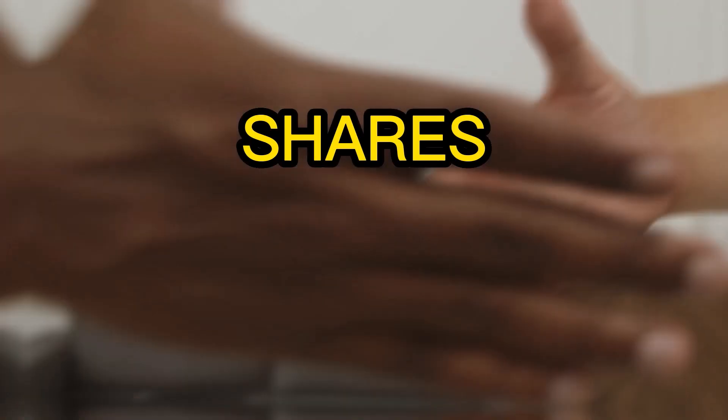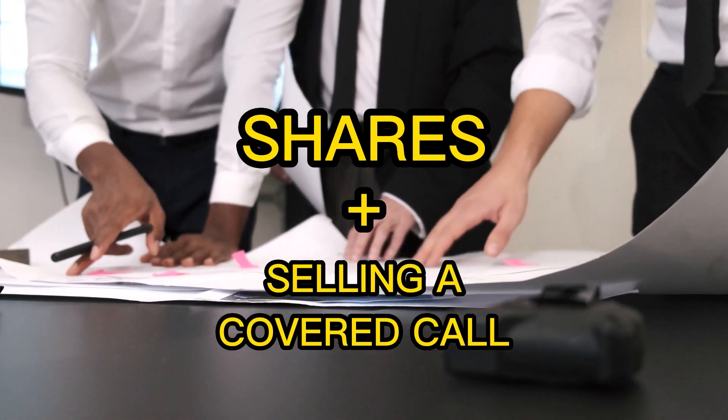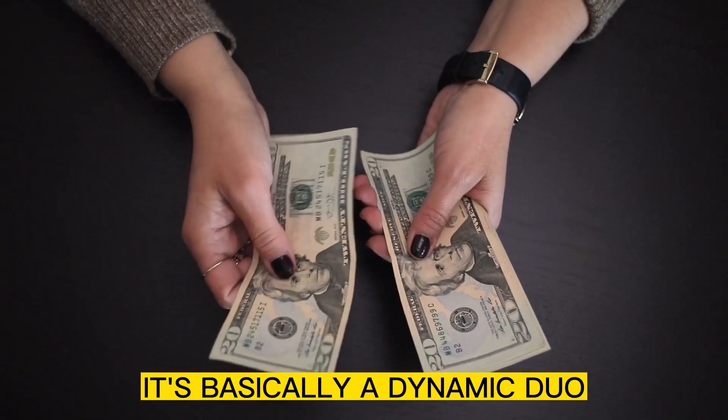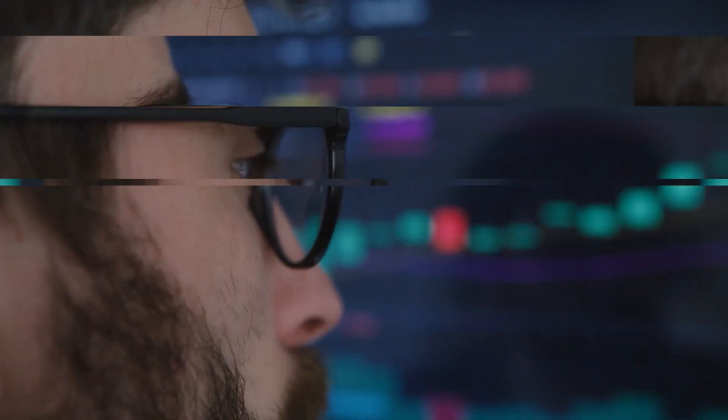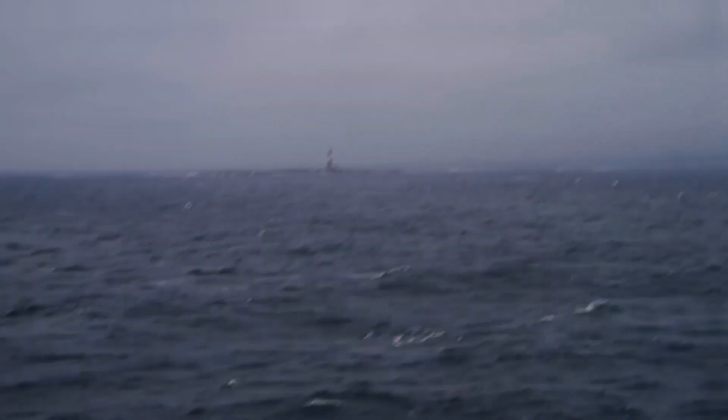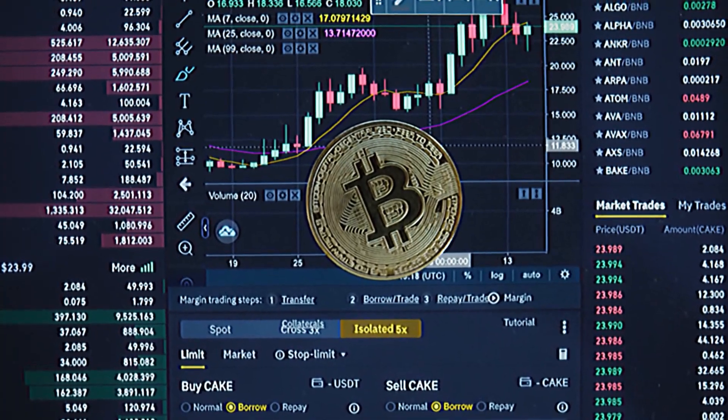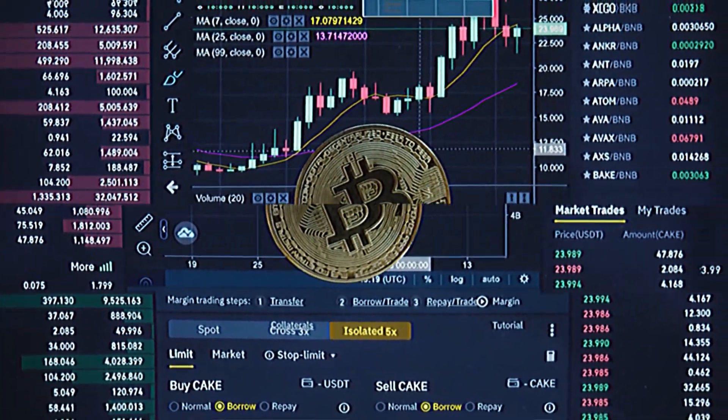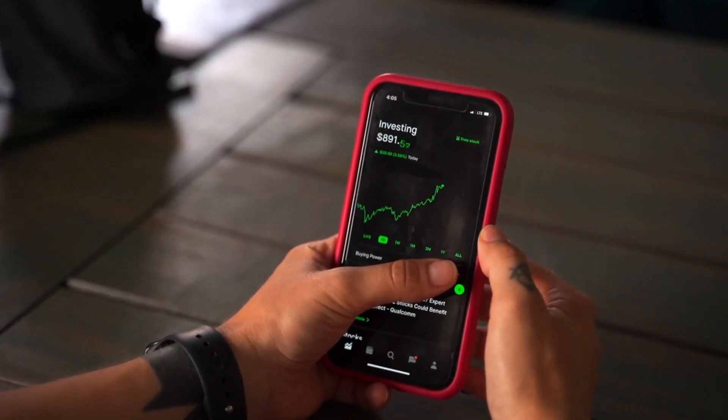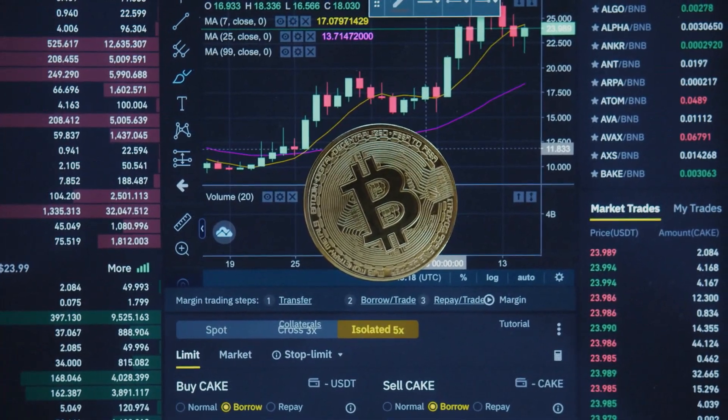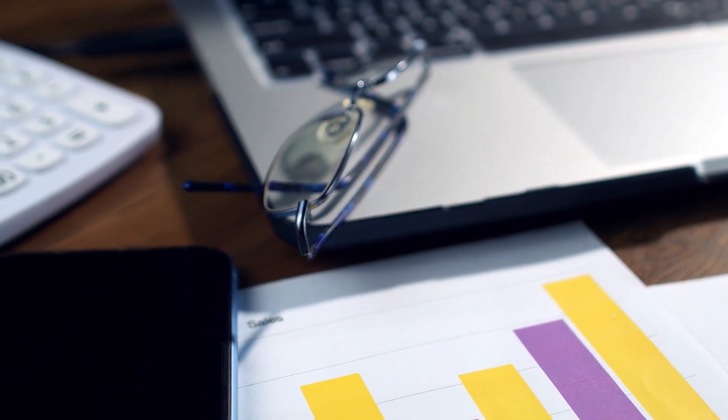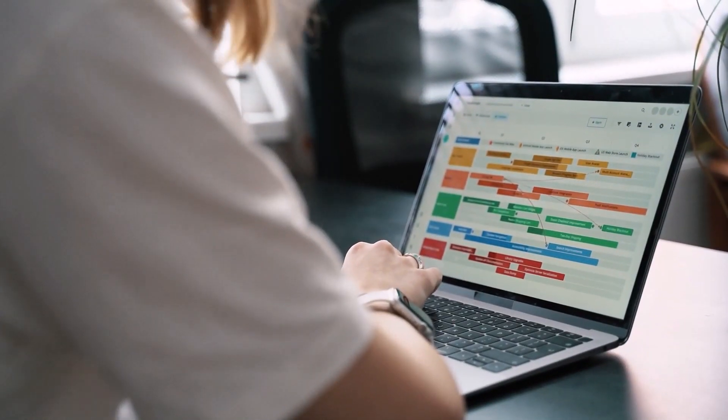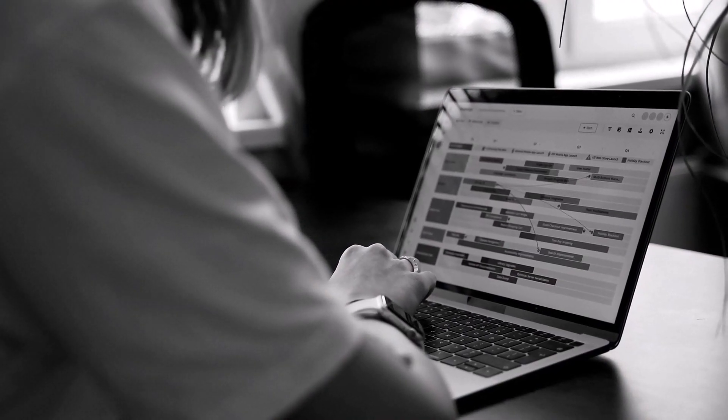So think about it. You've got shares. You're selling a covered call, creating that income. It's basically a dynamic duo, like a tandem that thrives in both calm waters and stormy seas. If the stock surges, you've got the stock's growth and the premium padding your pocket. If it stays steady, that premium is still yours and you get to keep it. And even if it dips, you've got your premium as a cushion, which sweetens the whole deal. Now, here's the trick.